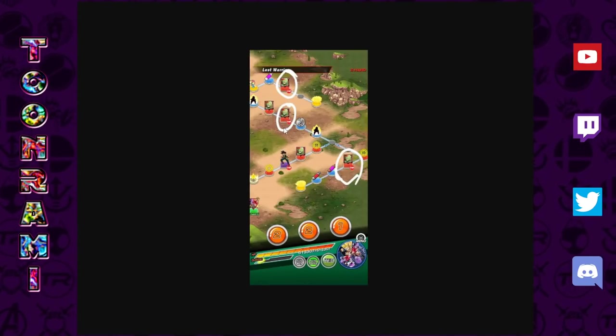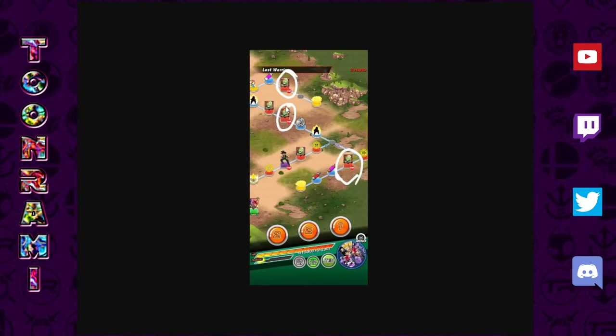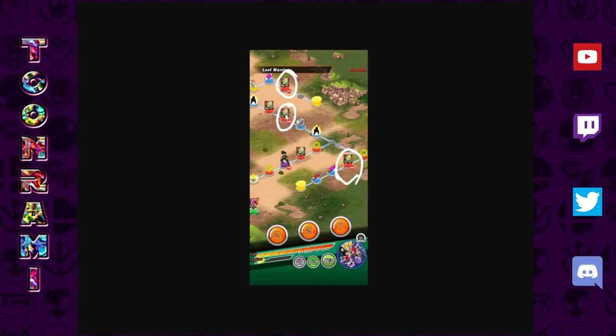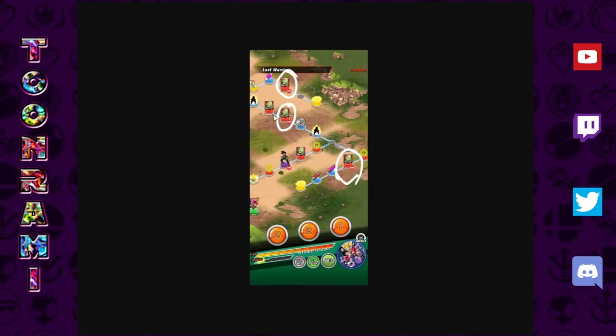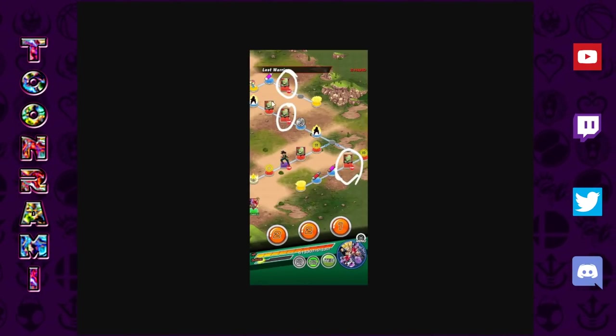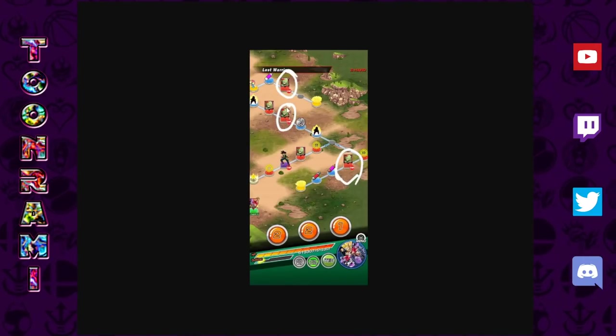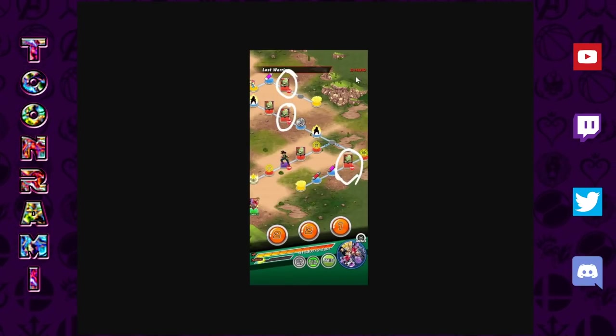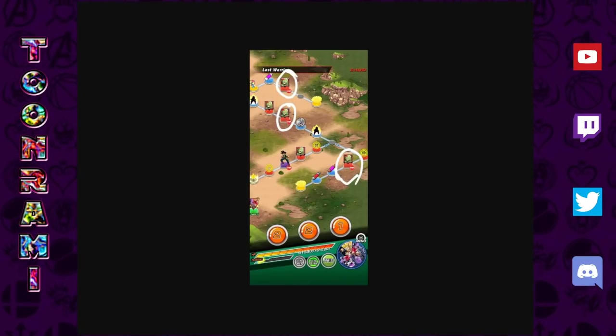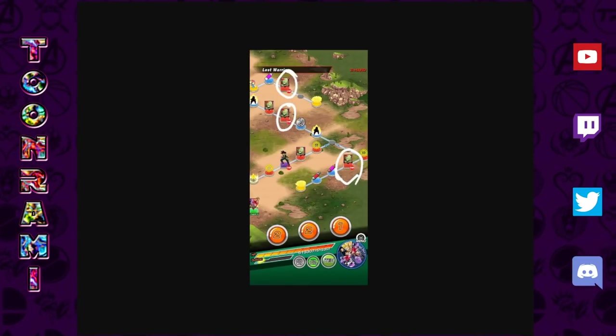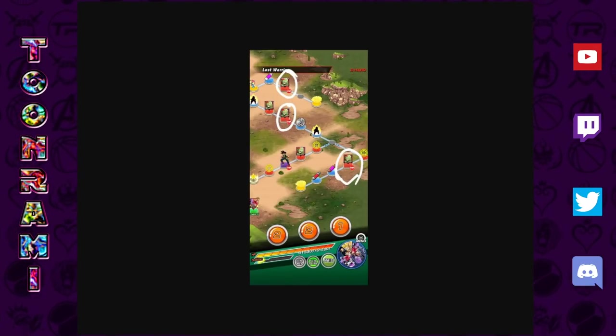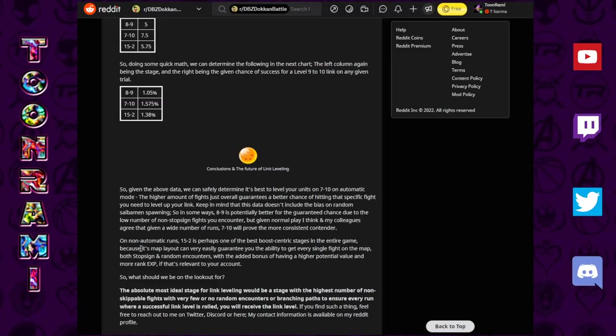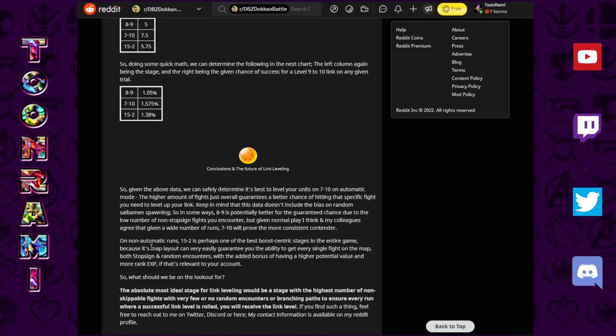The reason why 15-2 can be deemed as the best manual stage is based on the fact that some of the randomly appearing Cybermen do happen to show up right before these anchor points. That is a very favorable thing to have when trying to cover all possible fights. 15-2 is good for manual because it allows for full coverage. That boosts the efficacy of that stage for link level grinding.